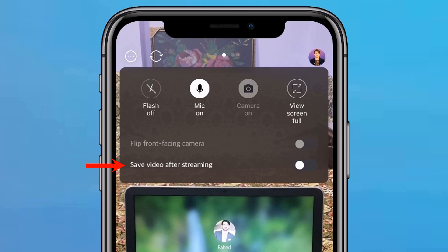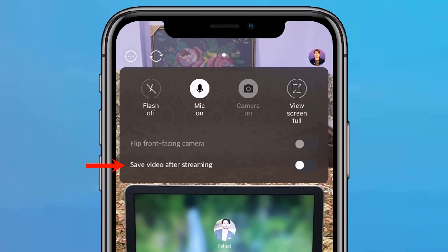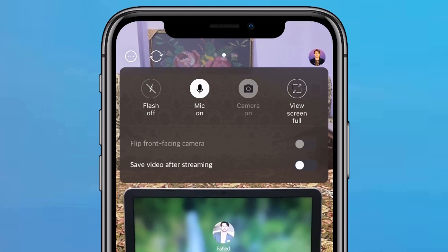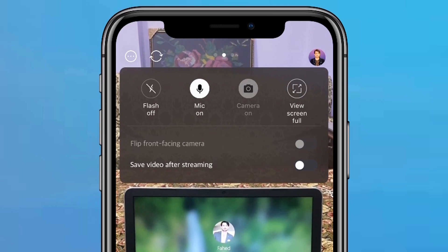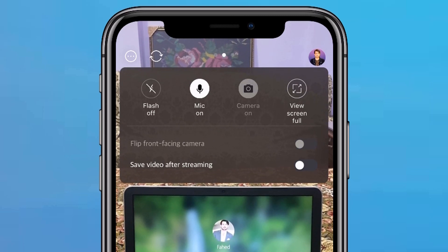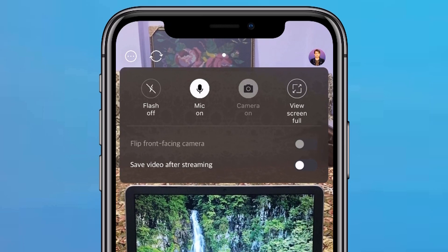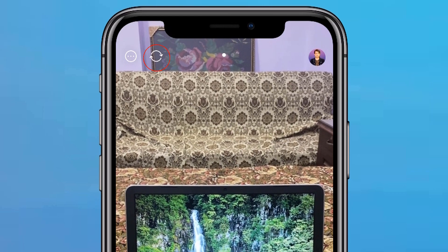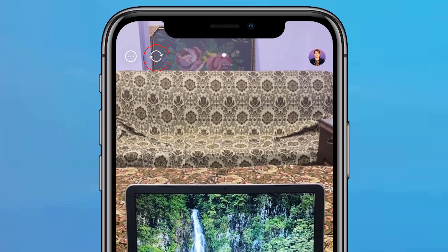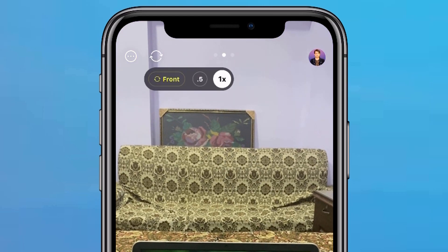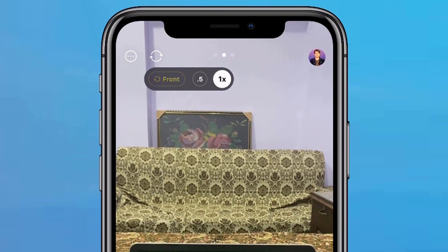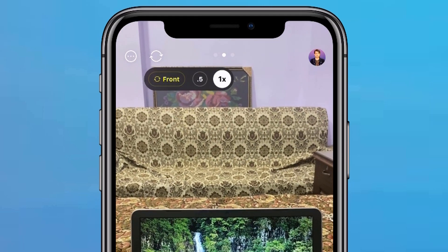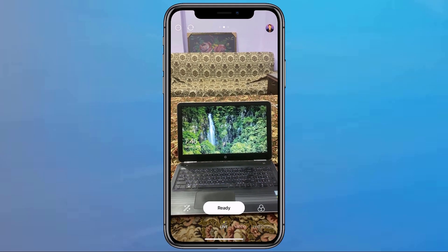Underneath that, you have Save Video After Streaming. If you toggle that on, after you have finished your live stream, it will take your live stream and turn it into a video and save it into your phone gallery. Over to the right of that, you will see a recycle button — it will switch the cameras on your phone so you can use the front camera or back camera.